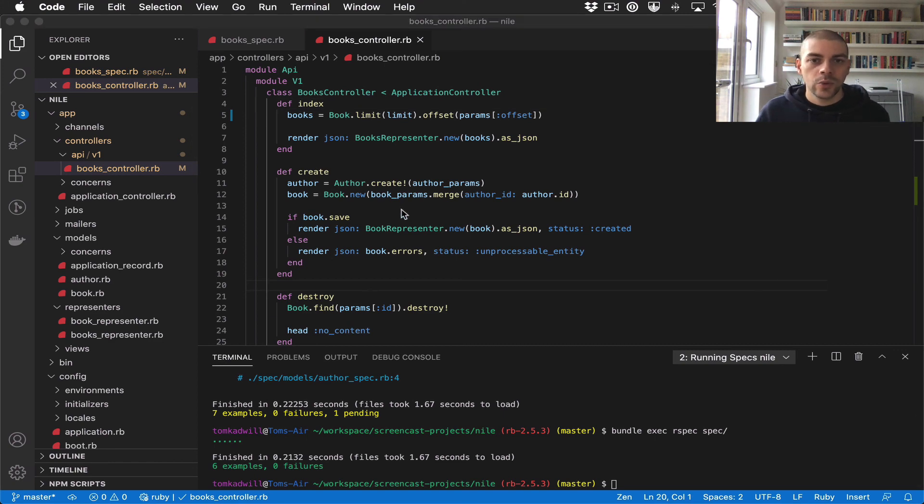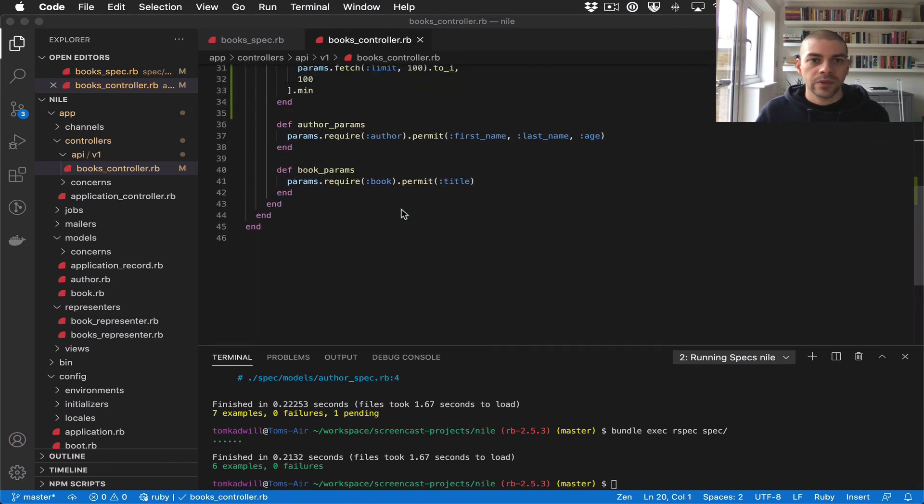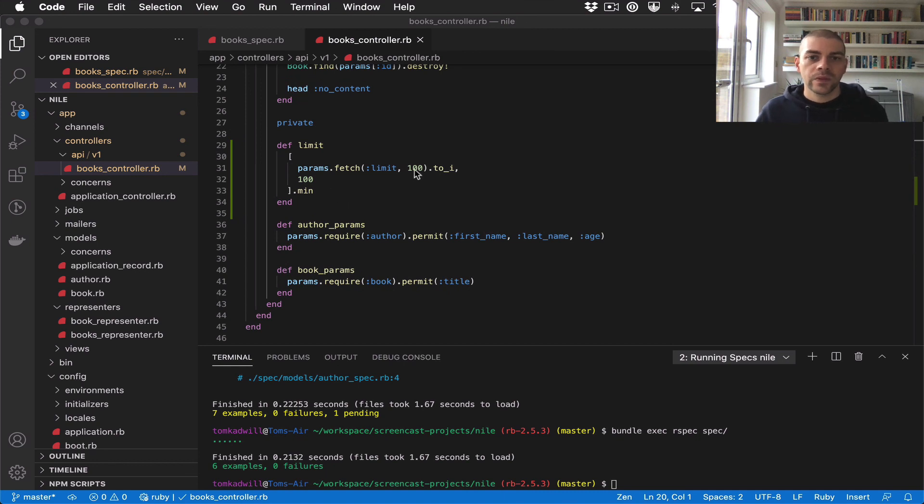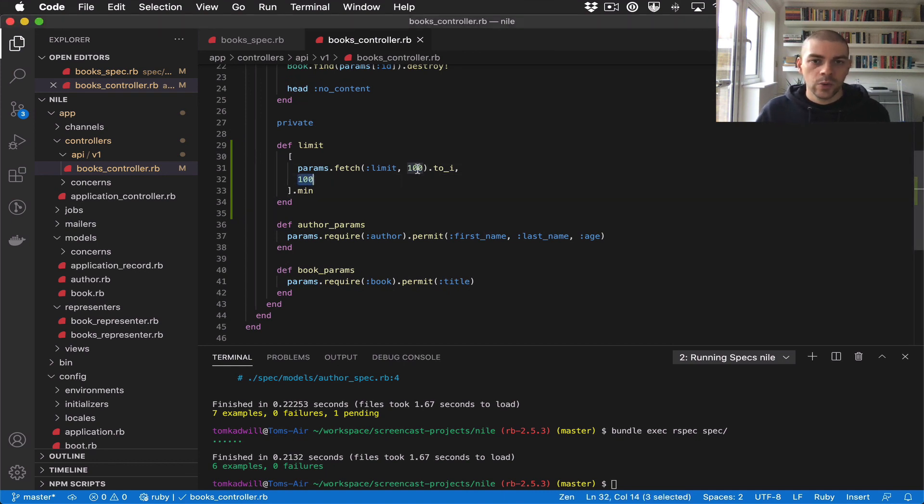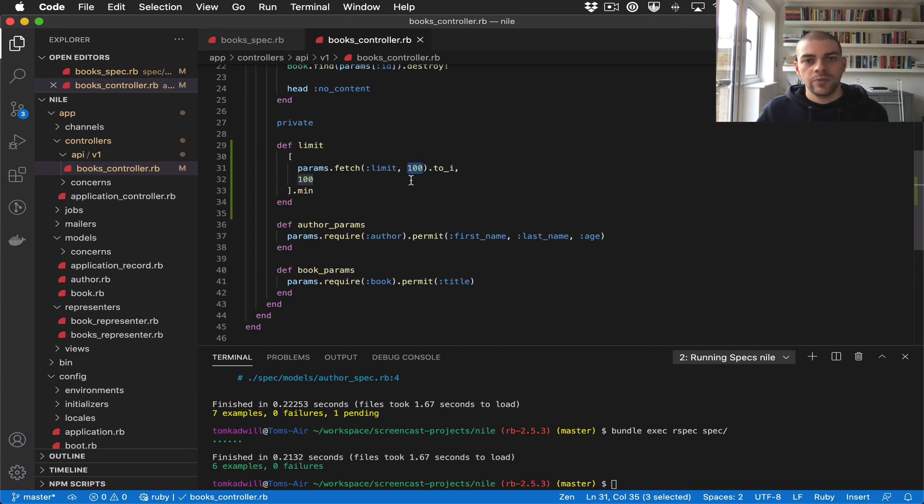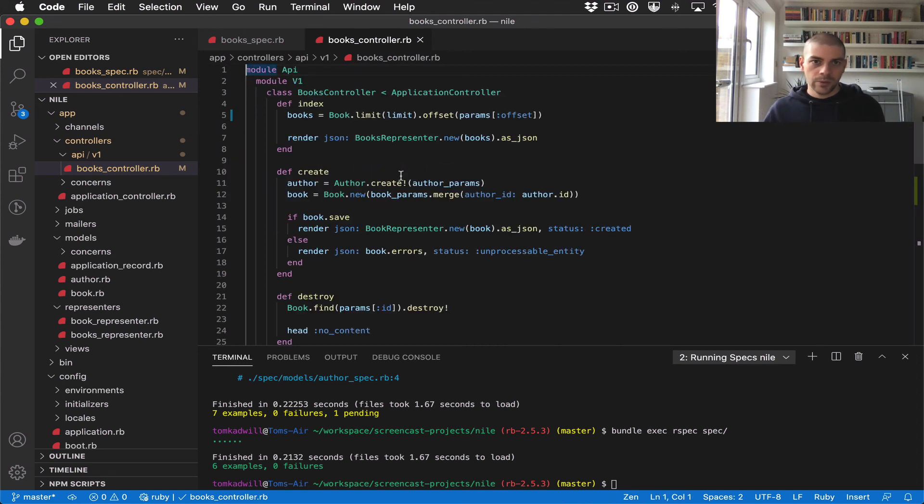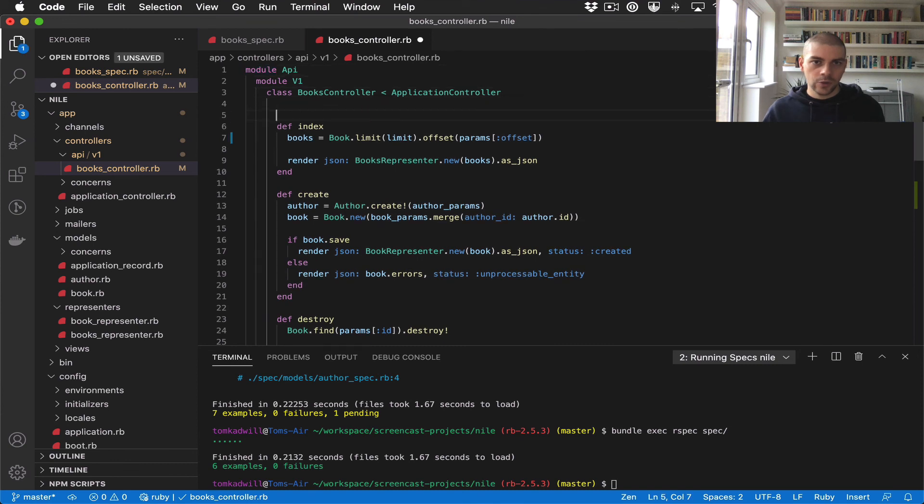Let's just do one thing to tidy up the limit method slightly. You can see that we're using the value 100 a couple of times here, and it's not obvious what that is and why we have to apply 100 here twice. So I'm going to add this at the top with a named constant.